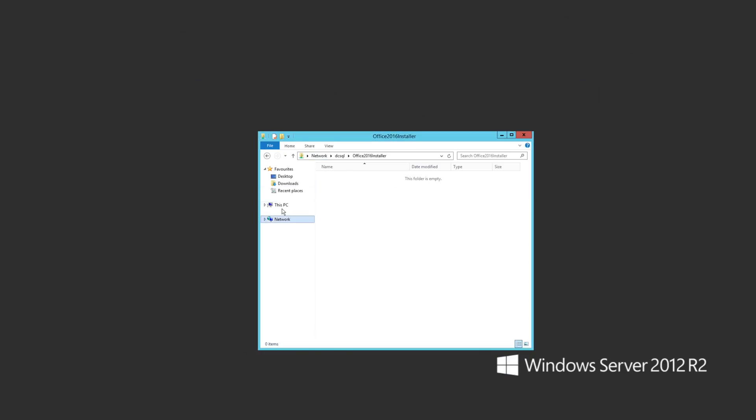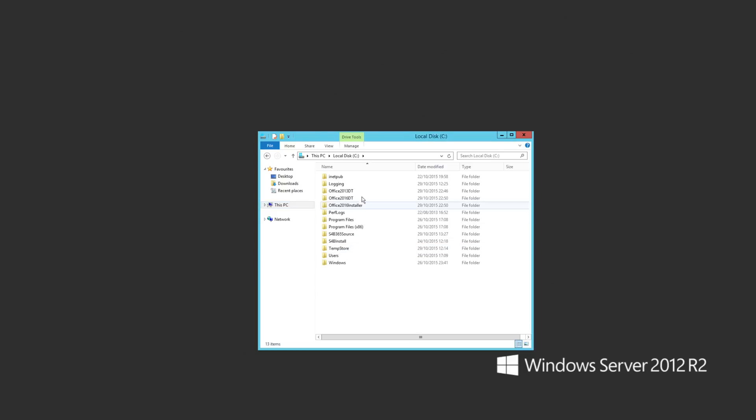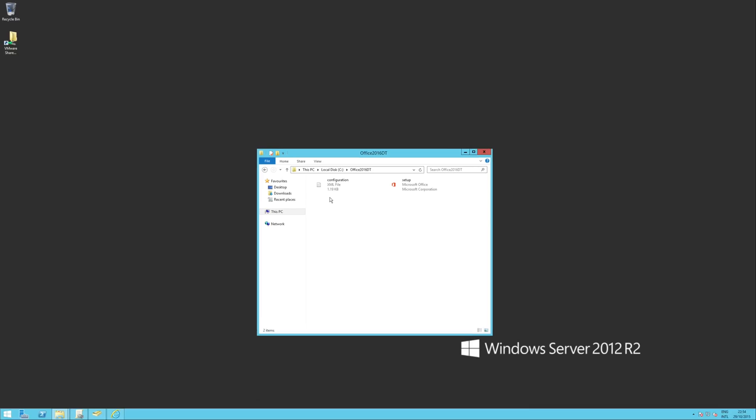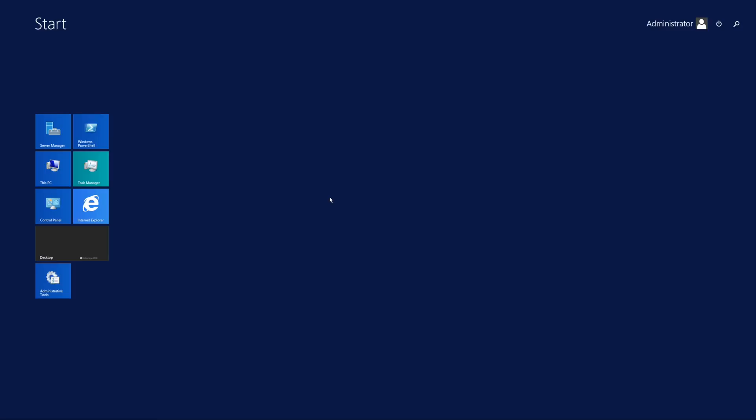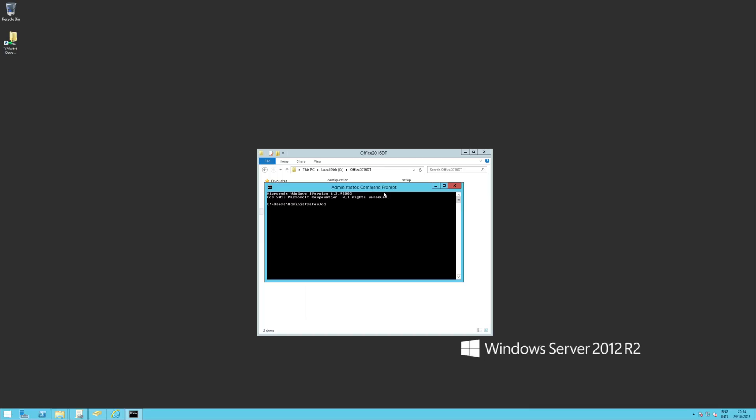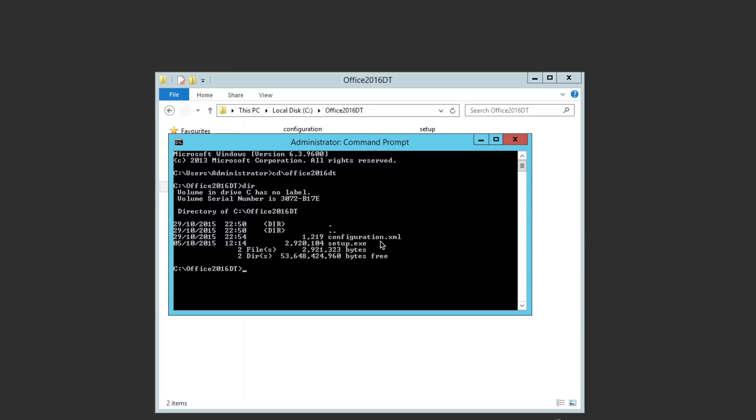So that will have saved back to our Office 2016 Deployment Tool. Okay. So what I'm going to do is just run a command prompt now and pop into that directory. There we go. There's our stuff. And what I'm going to do is actually run the download command. And the way we do that, it's setup, download, and then the name of our configuration XML. There we go.